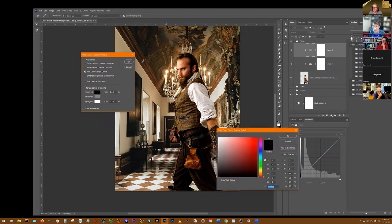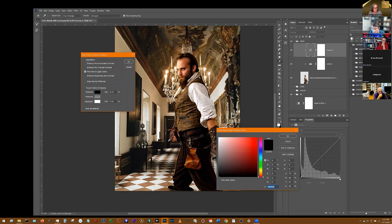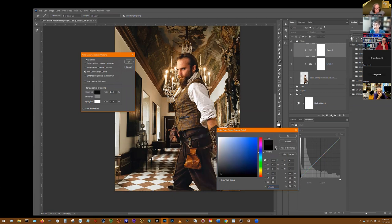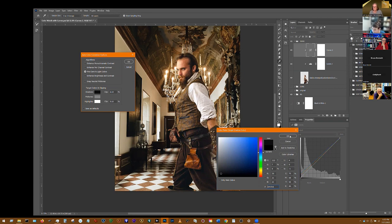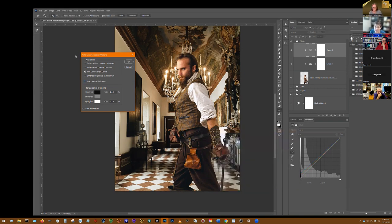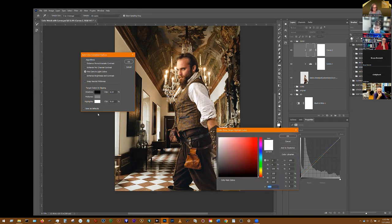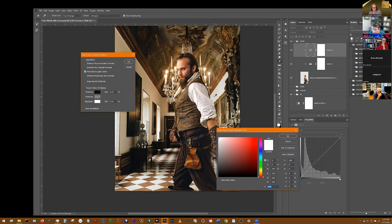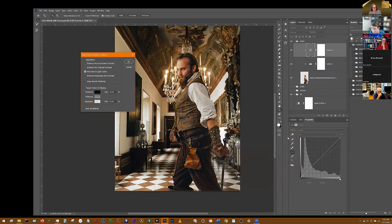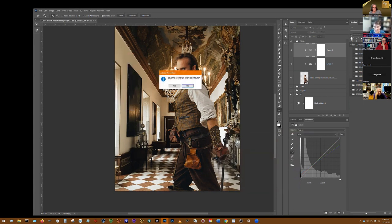With this eyedropper, go to the background and get one of these really dark colors, and then we want to click okay. Then click on the highlights and go to the background and get one of the highlights - not a light bulb, but one of the highlights - and click okay.